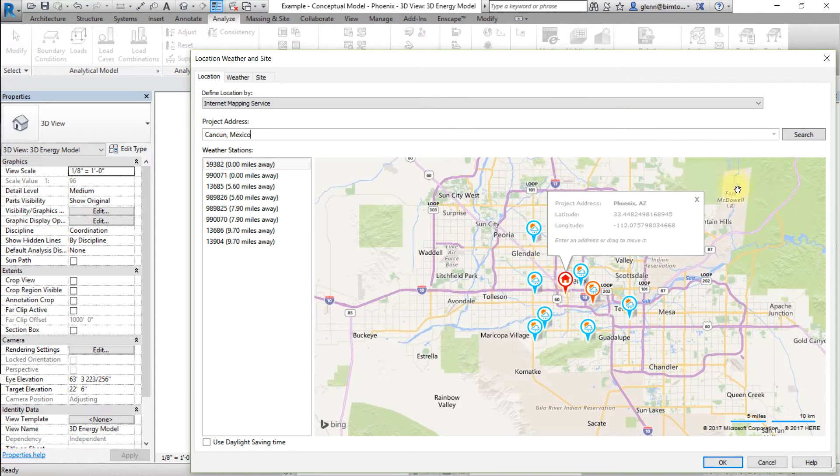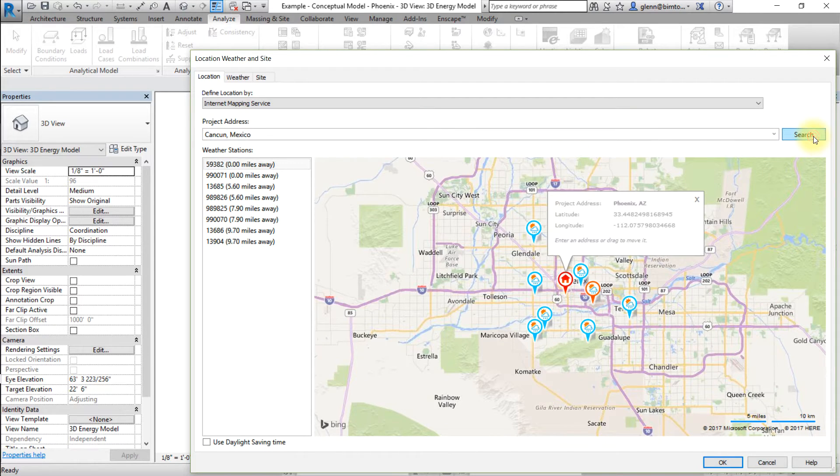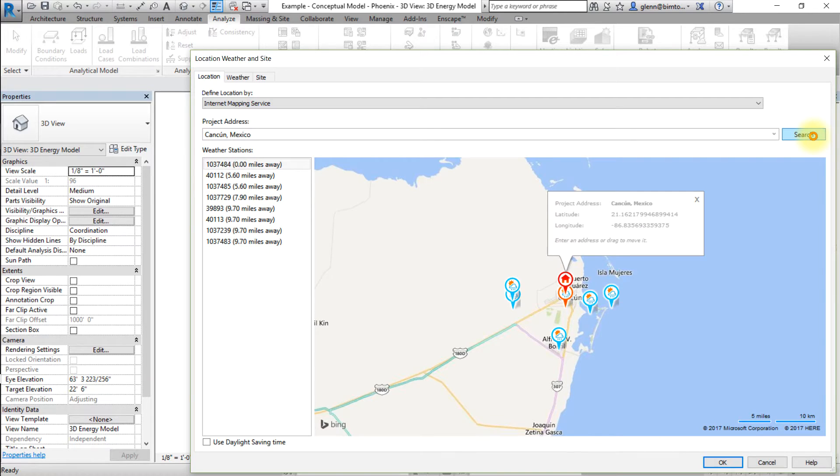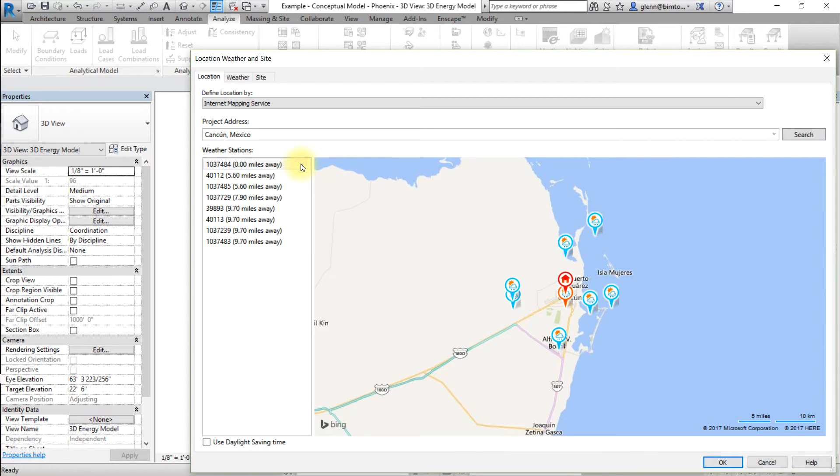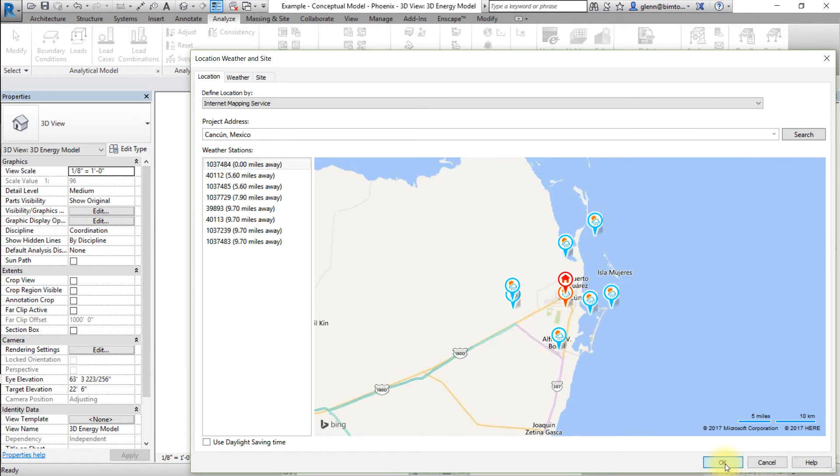Click Search, then select the location. If a list of weather stations appears, select the closest one or the one with the most similar conditions to the project location. Click OK to apply these location settings.